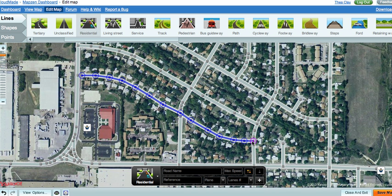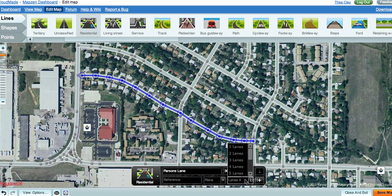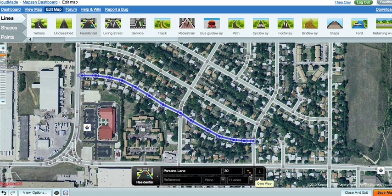Now you are ready to add important information about this new road. For instance, the name — in this case, Parsons Lane — the speed limit, the number of lanes, and whether the road is one or two-way. When you have finished adding this information, select the Save button in the lower right-hand corner of your screen.